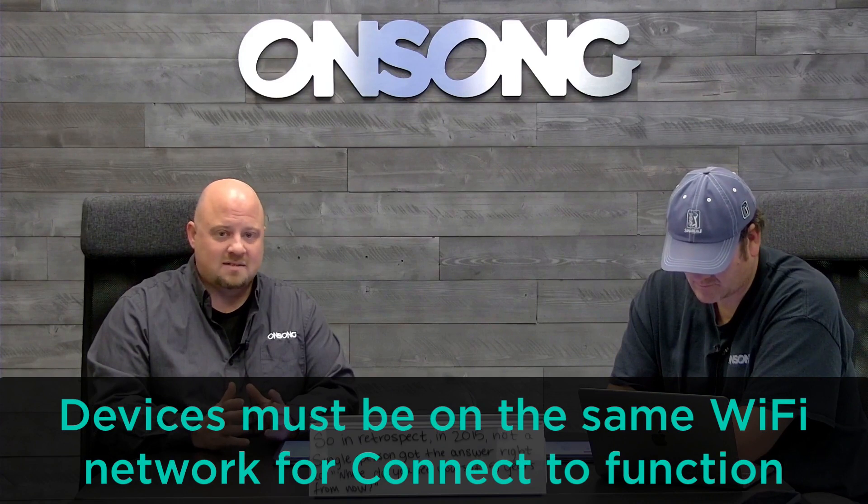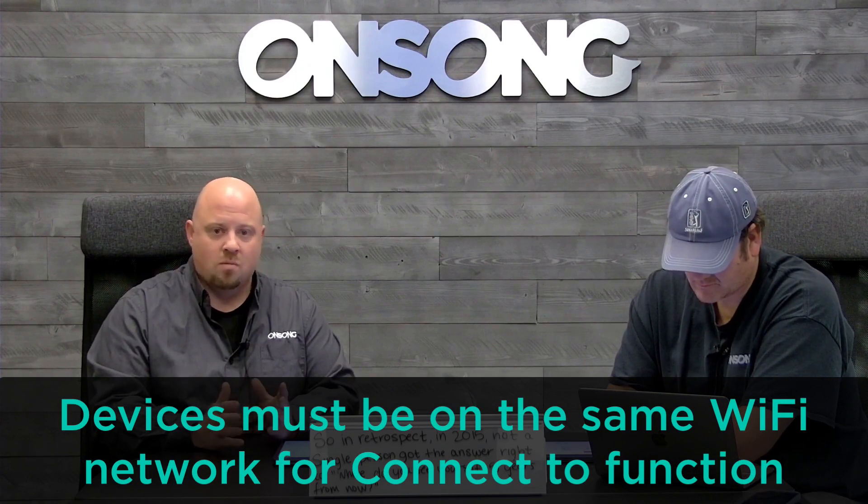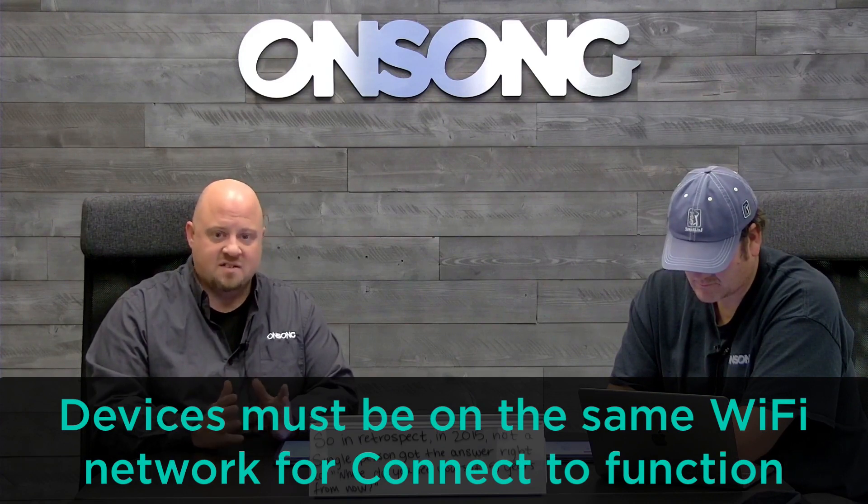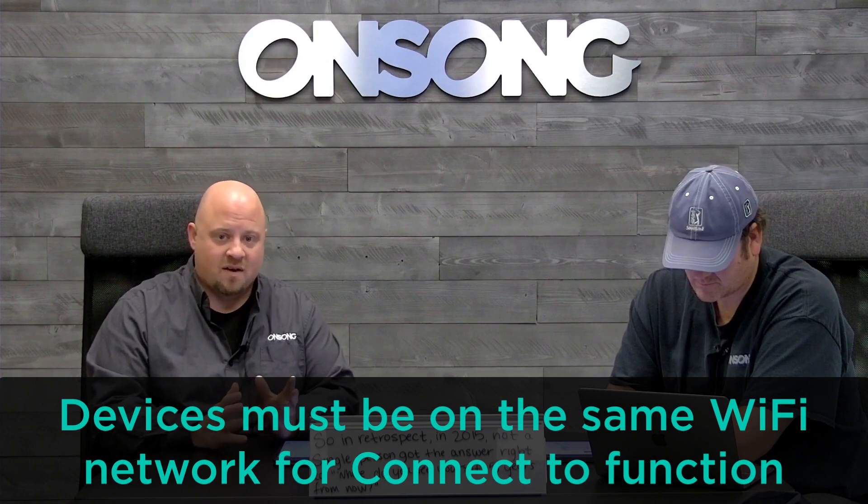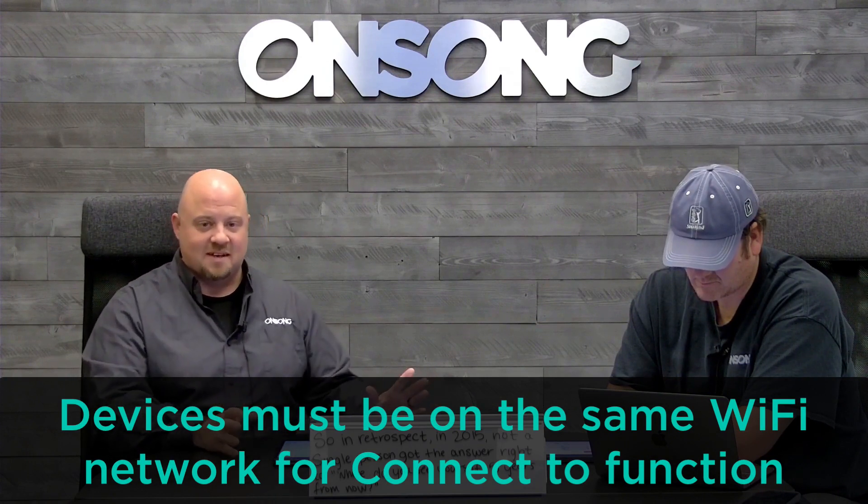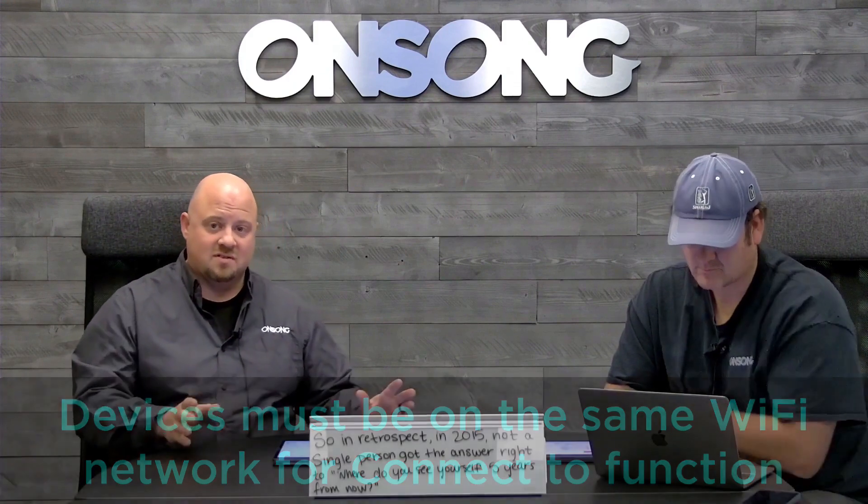Just make sure you're on the same network. Yours might be called Linksys, Home, or FBI Surveillance Truck. I don't know what you have your Wi-Fi called. As long as everybody is connected to the same thing, that's all you have to know to use OnSong Connect.